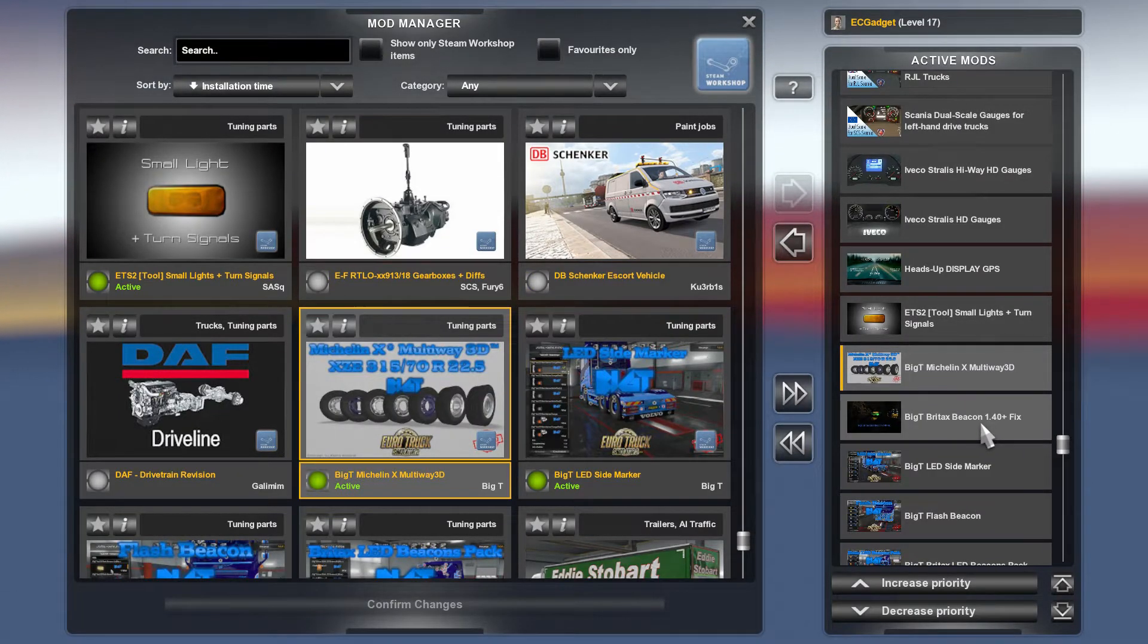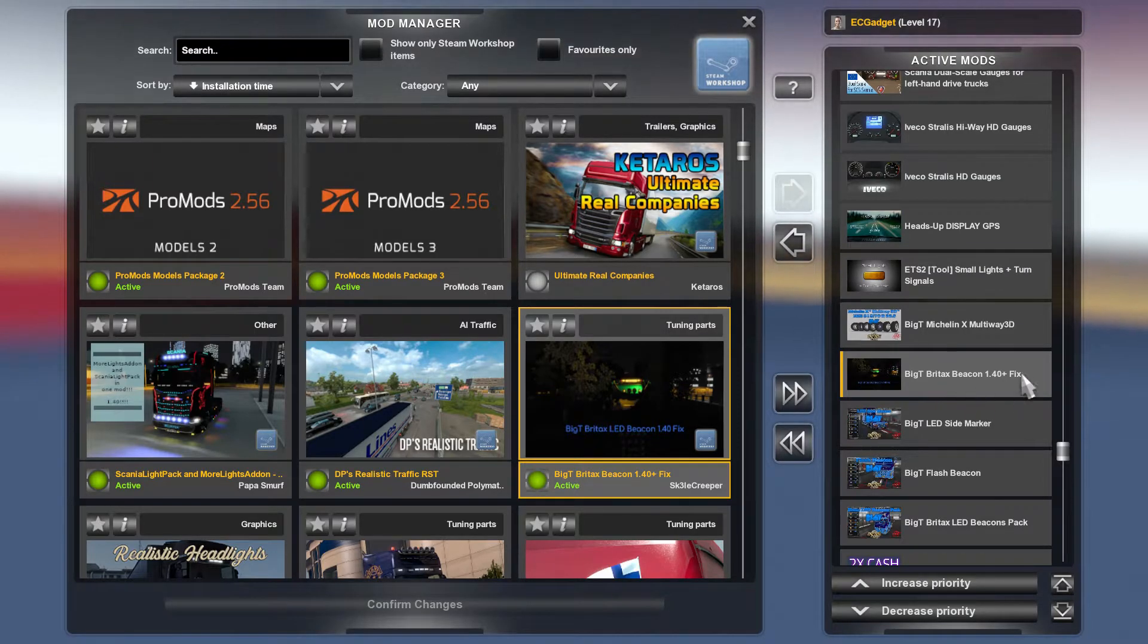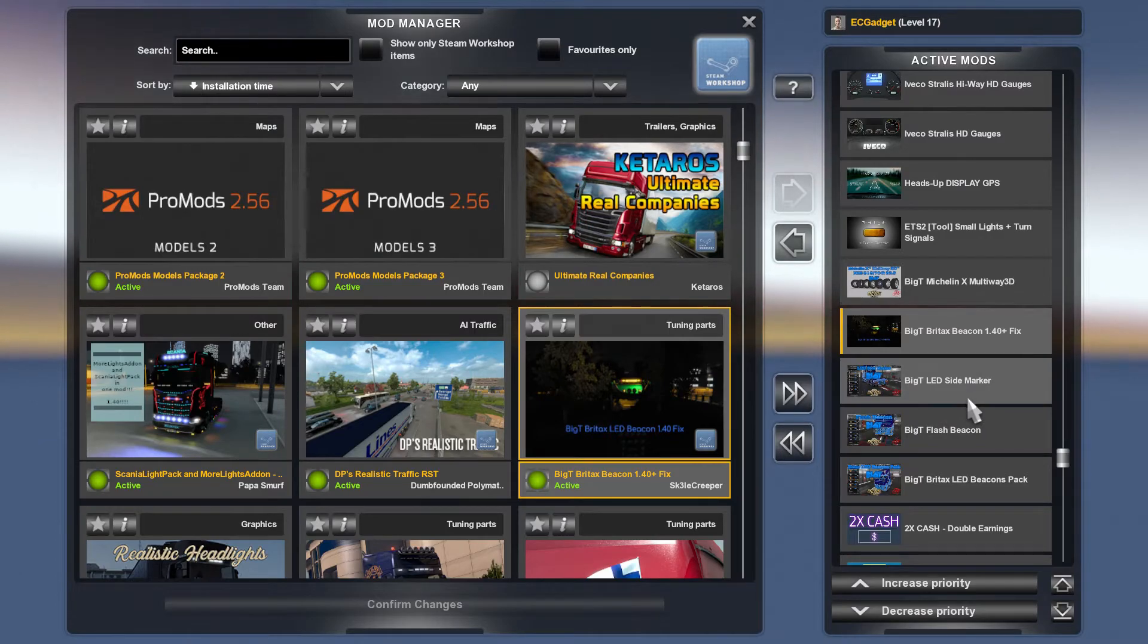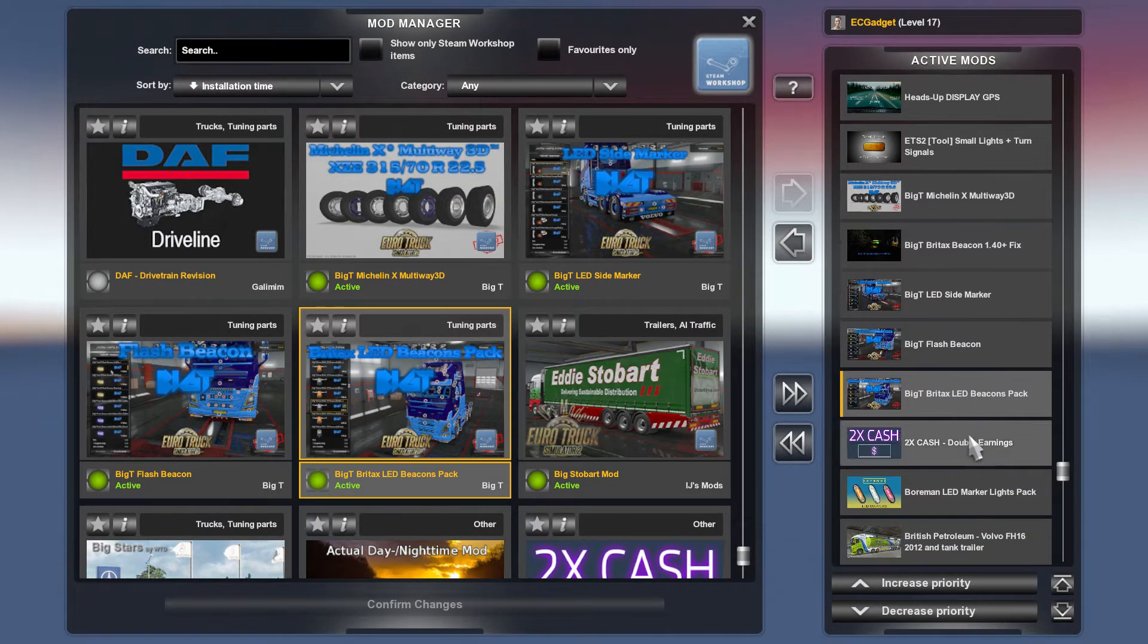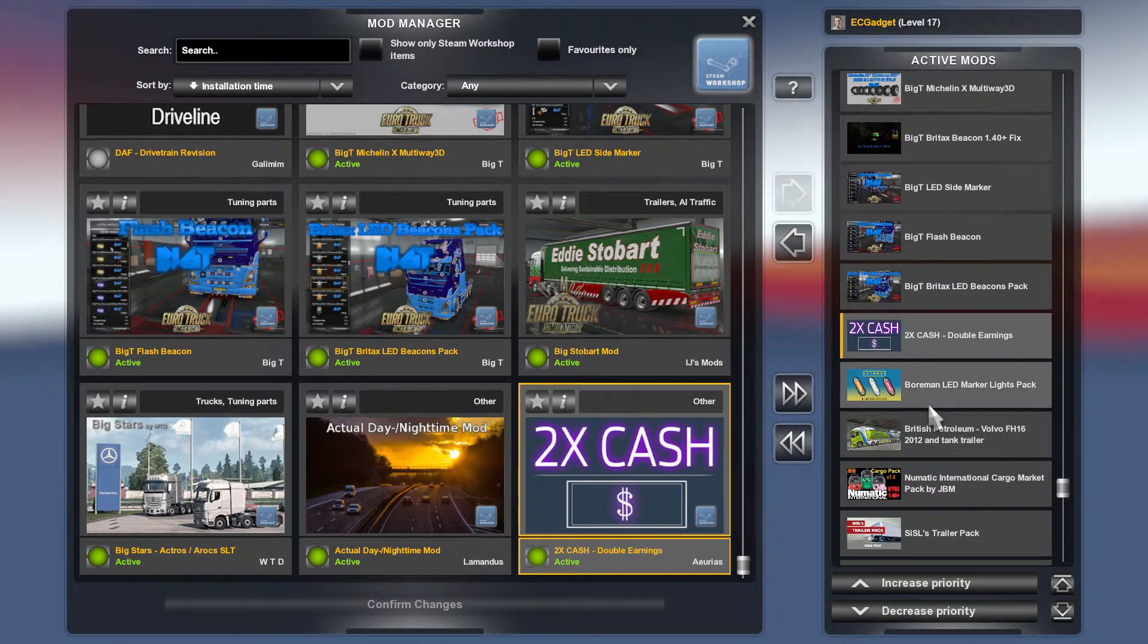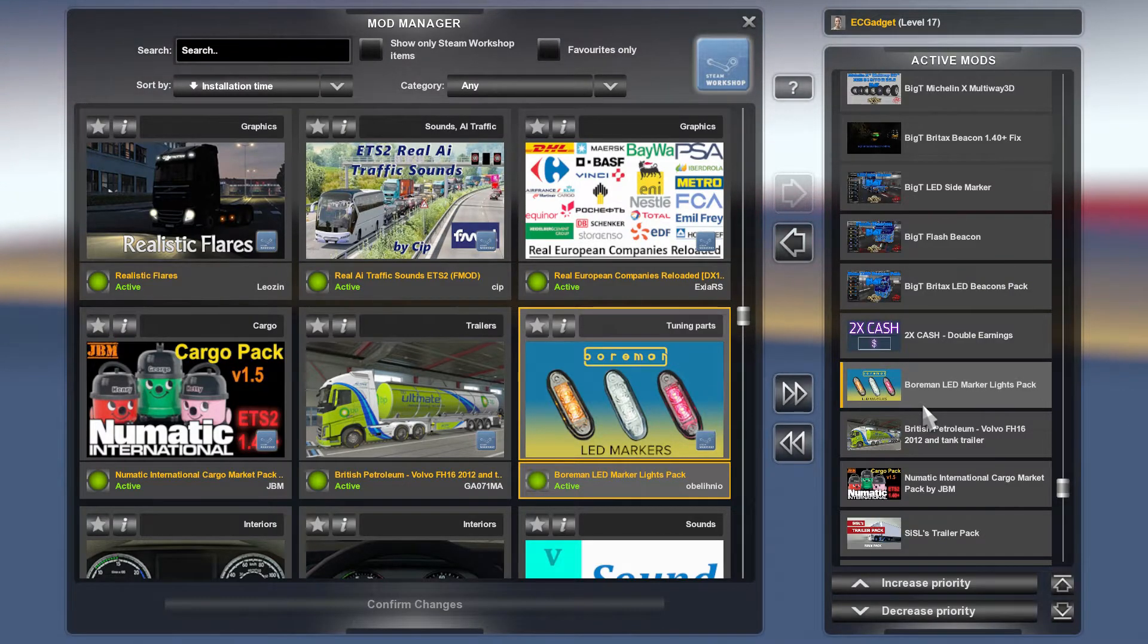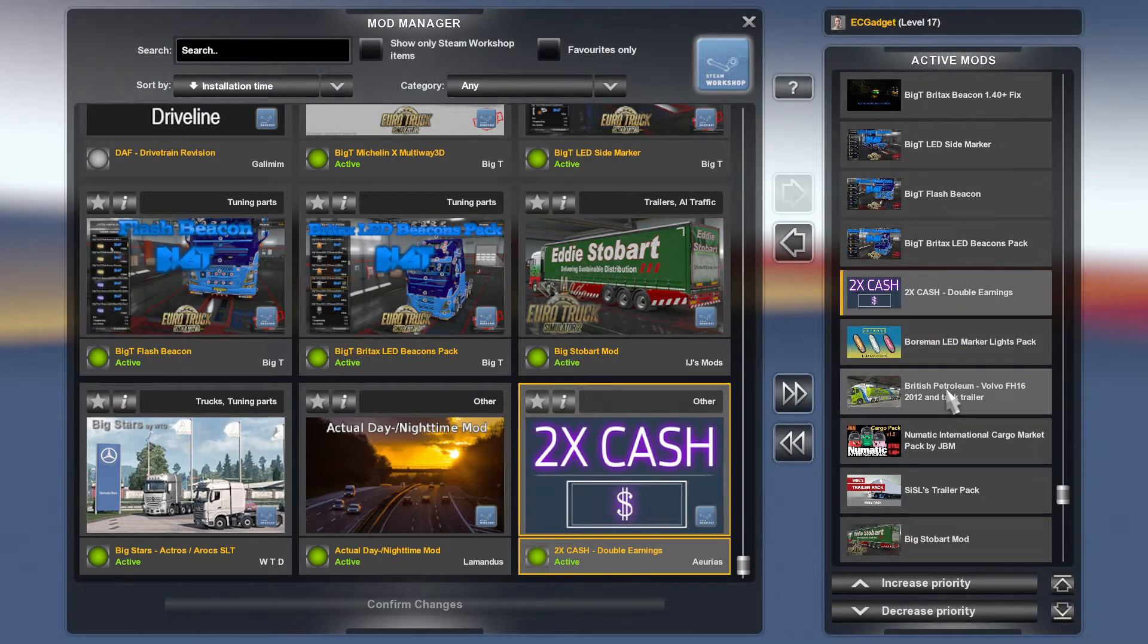Some wheels, tires. The beacon fix for the 1.40 plus for Big T beacons. This is where I had the beacons problems followed by the Big T beacons. And then two times cash. Double earnings because of YouTube. And Borman LED Molecular Lights Pack. It would be interesting. It would be nice if we could do two times cash before YouTube as well. For the actual money. That would be nice.